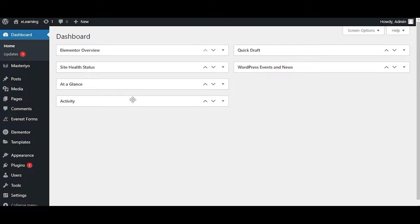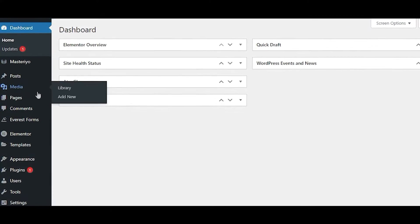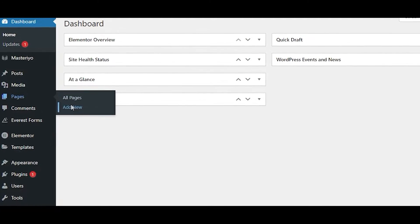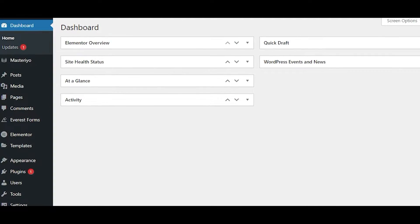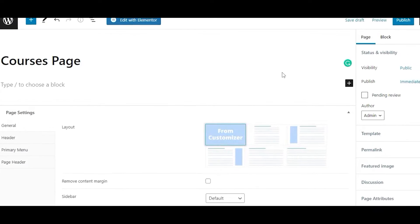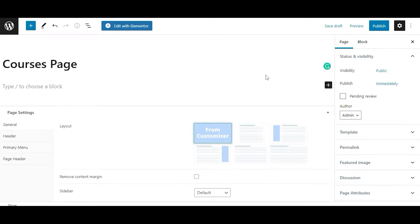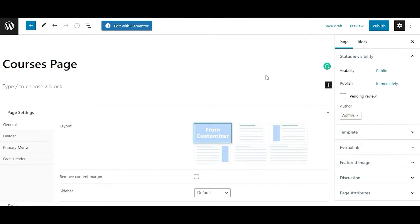To get started, open your WordPress dashboard and navigate to Pages. Click on Add New and give the page a name. Here we have named it Courses Page. Your next step is to click on Add.